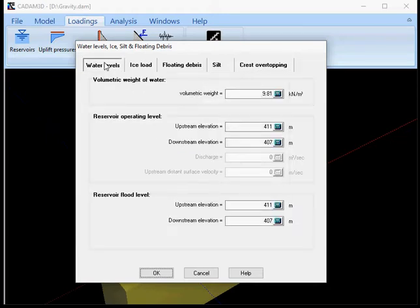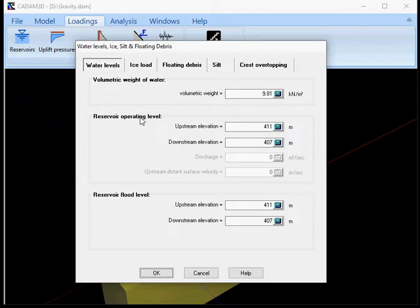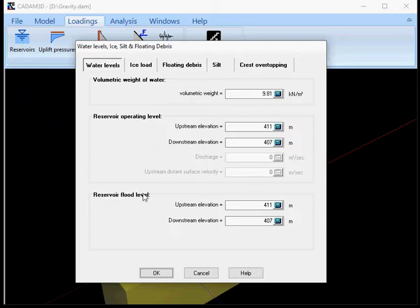I'll start first with water level. You have the volumetric weight of water that can be changed here. You have as well the reservoir operating level that has to be set into the upstream and downstream elevation, and as well for the flood level of the reservoir the upstream and downstream elevation.